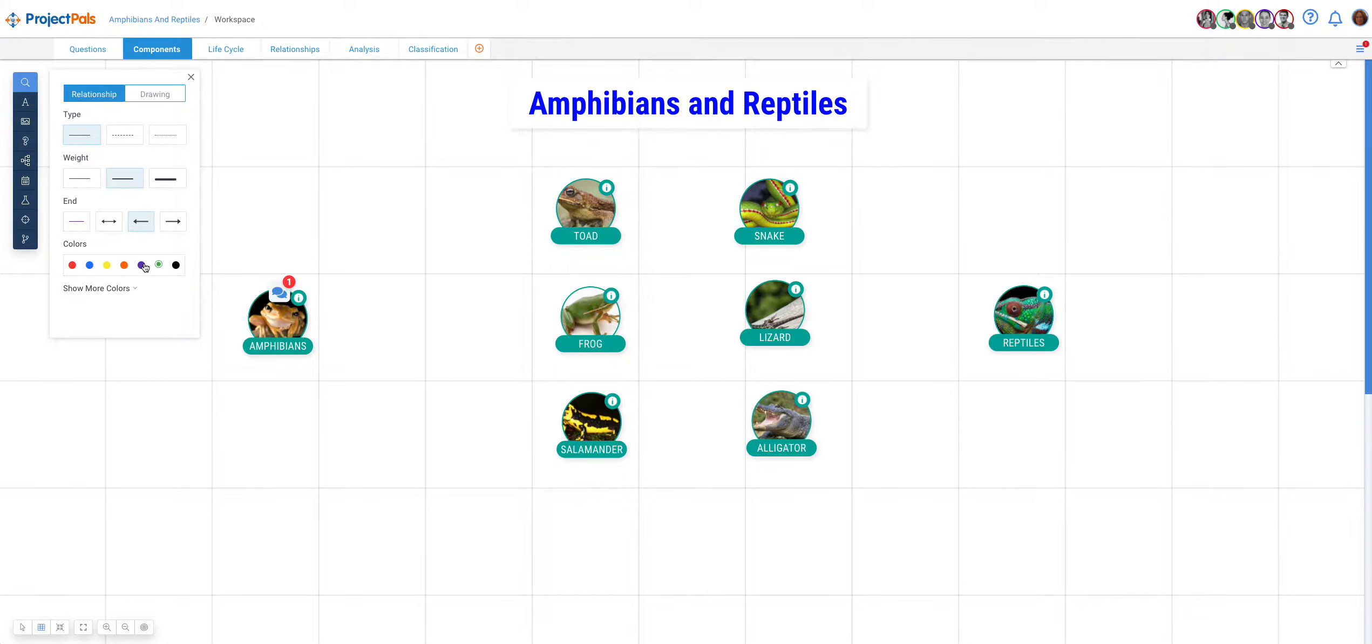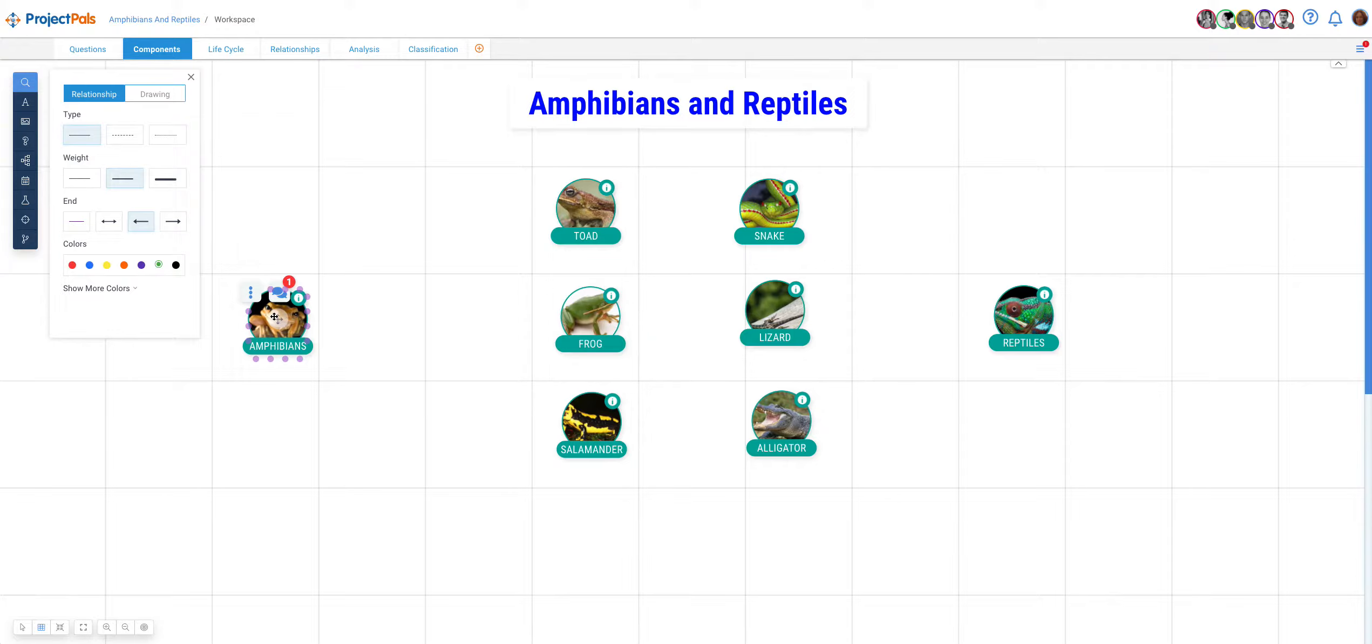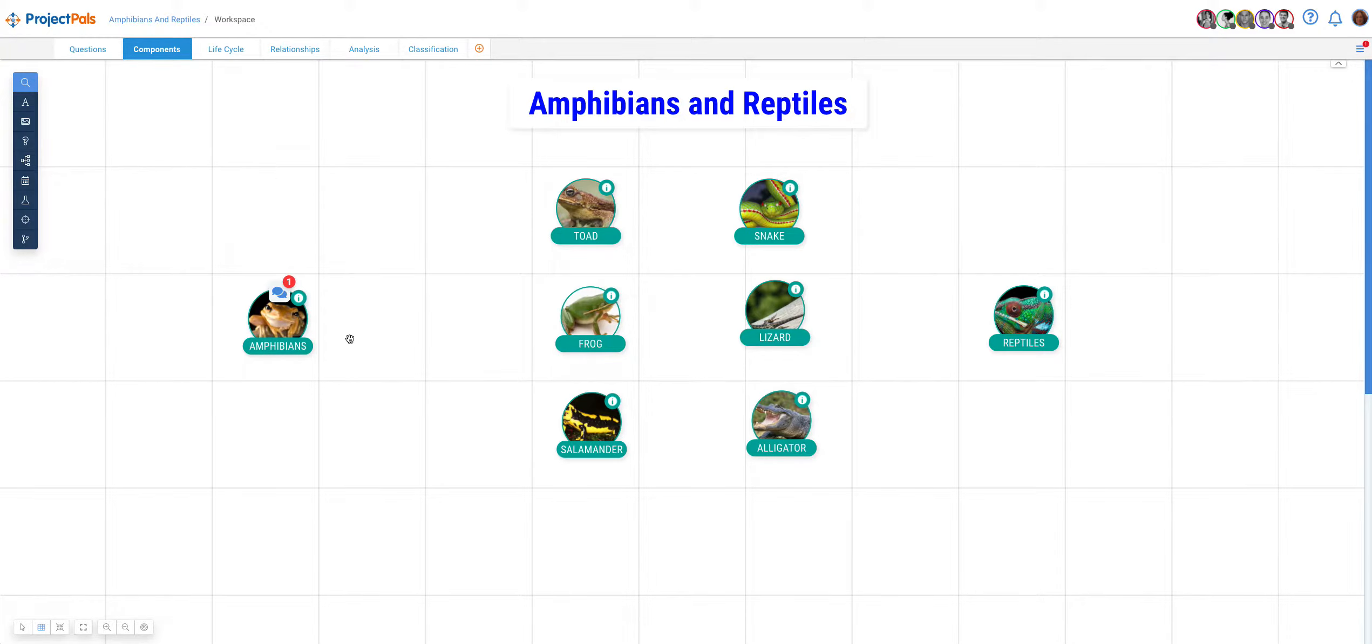When the Relationship Tool is open, every object on the workspace gets surrounded by little dots that allow the user to connect them to each other. Users cannot connect objects when the Relationship Tool is closed because the dots will not display.